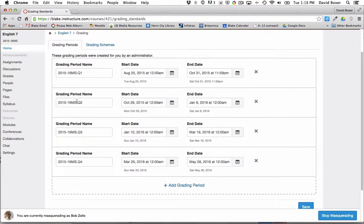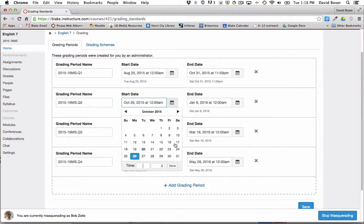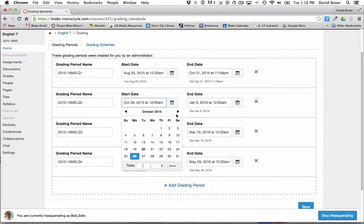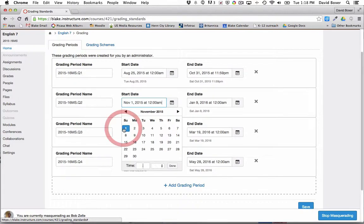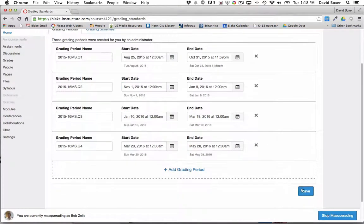Most importantly, we'll want to start the second quarter date following that date. So since the 31st was the end date, the start date should be November 1st, and click done. Then finally we're going to go ahead and click save.